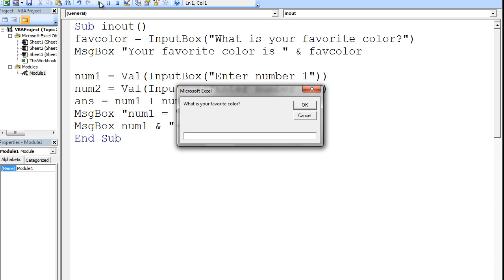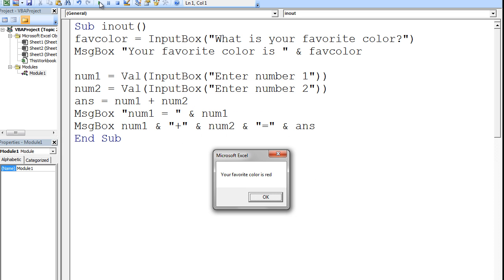What is your favorite color? I will type red and hit enter. Your favorite color is red. Notice how the program halts whenever an inputBox or a messageBox appears. The program will always wait until the user acknowledges the messageBox or the inputBox.